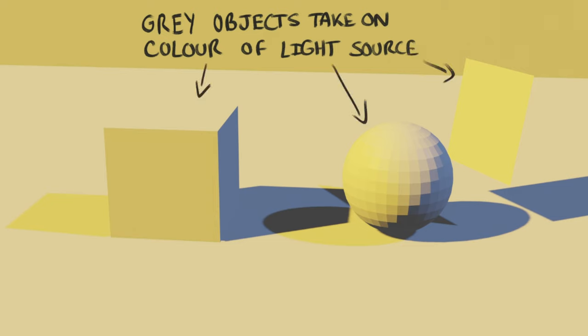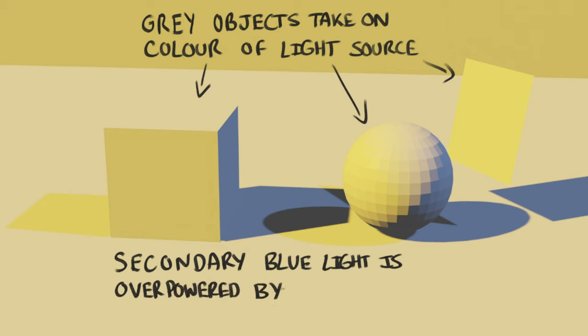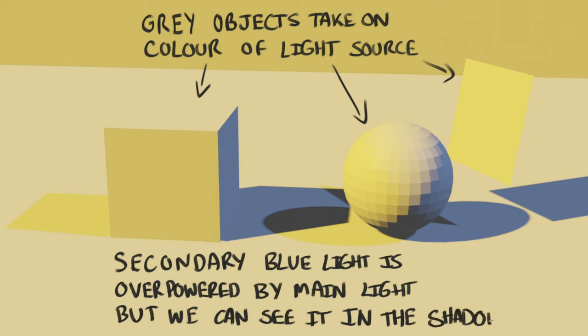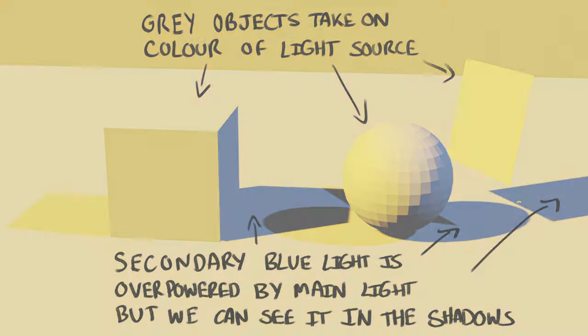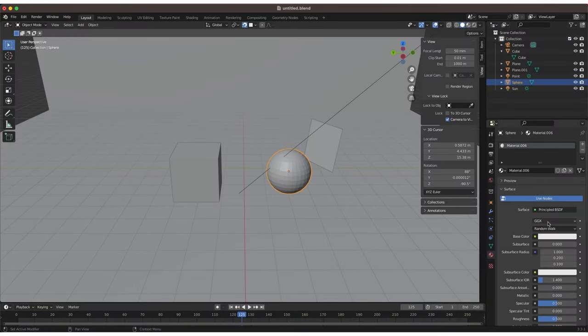All the objects have taken on the colour of the main light source. This makes sense because greys don't have their own chroma, and so it can easily absorb the colour from the light source. Now take a look at the shadow side. What do you see there? We see blues. Where is that blue coming from? It's coming from the second light source. The main light source is overpowering the secondary light source. But wherever the main light source can't reach, that's where we see the secondary light source.